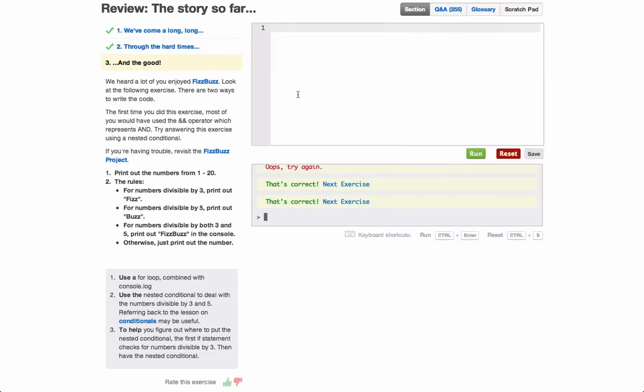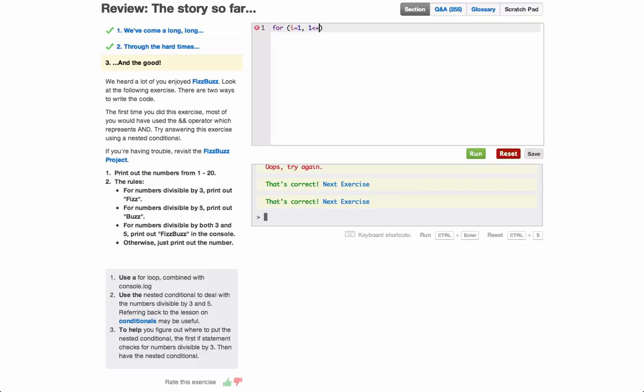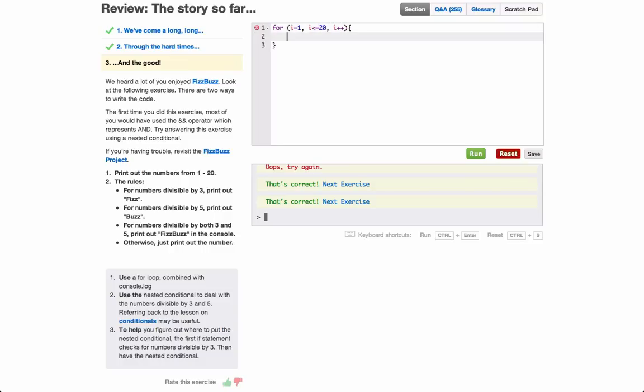Alright, so we've got to print out the numbers from 1 to 20. So for a for loop, i equals 1. We've got to put in i less than or equal to 20, i plus plus to increment it each time.